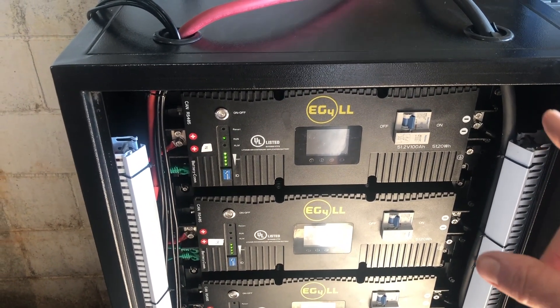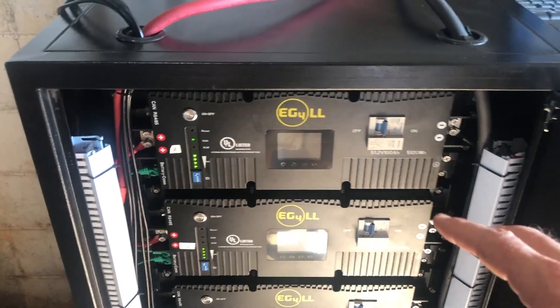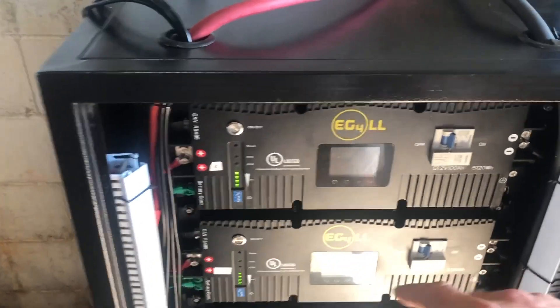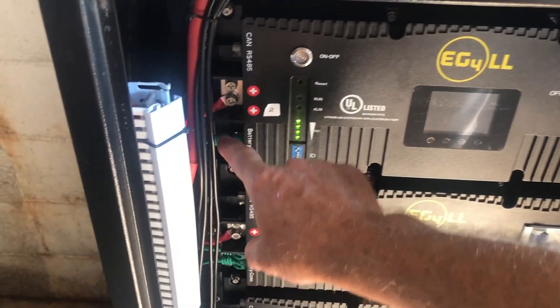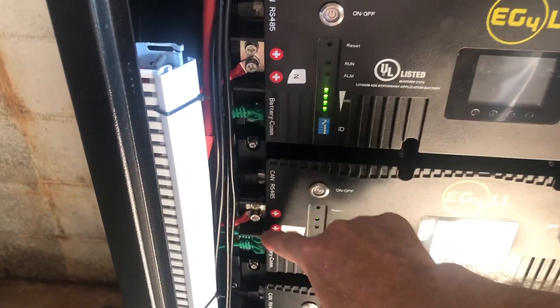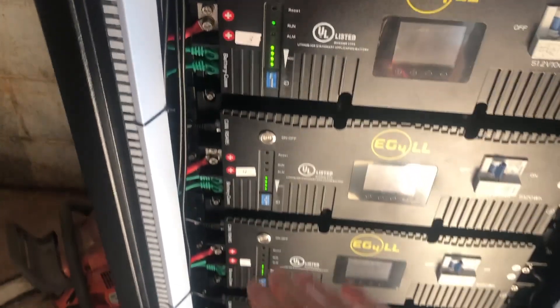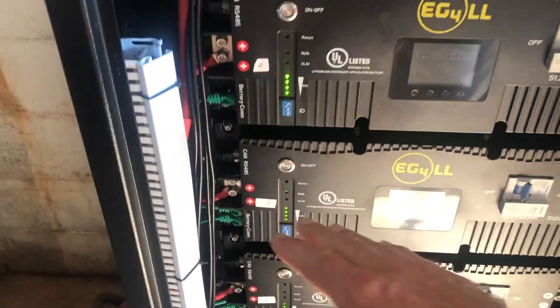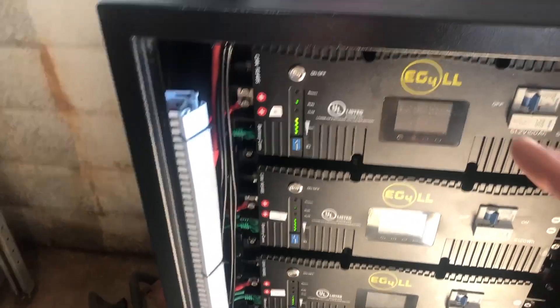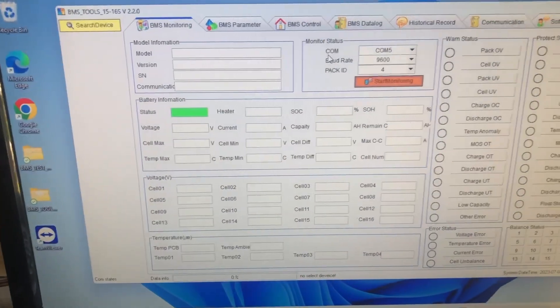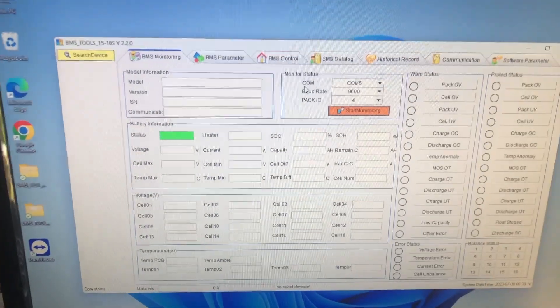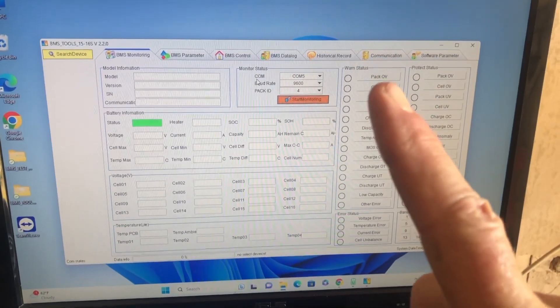I did some previous videos on how the daisy chain, which are these cables here that connect all the modules into a daisy chain, does not work with BMS tools. You can read one module at a time.